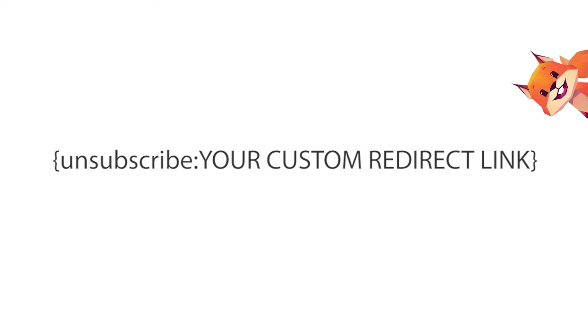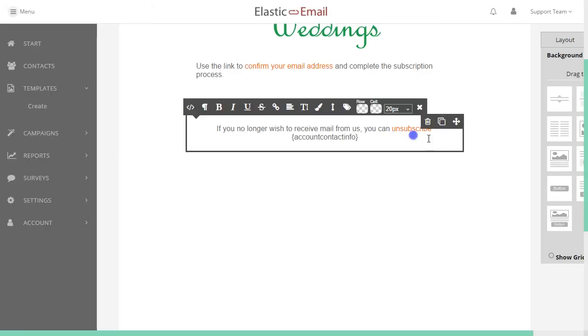You can use a custom redirect page by embedding your own URL into the merge field.